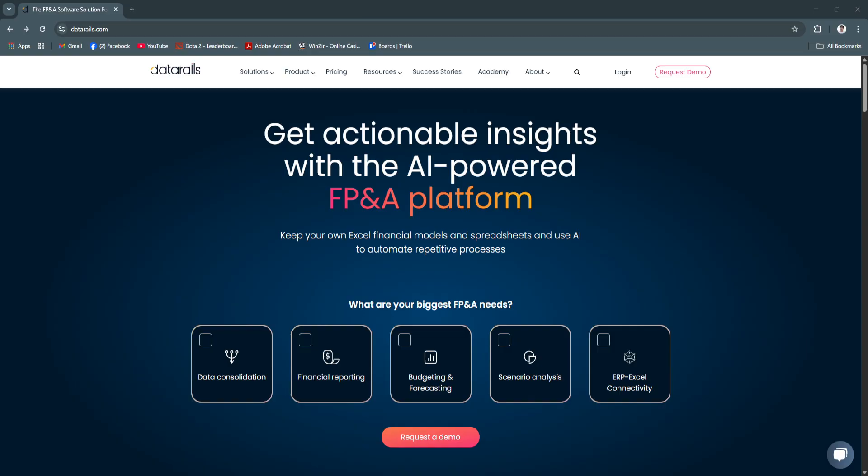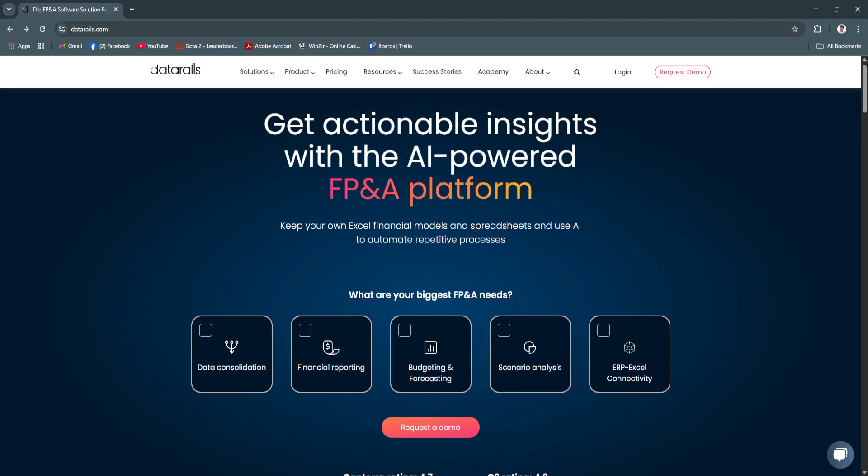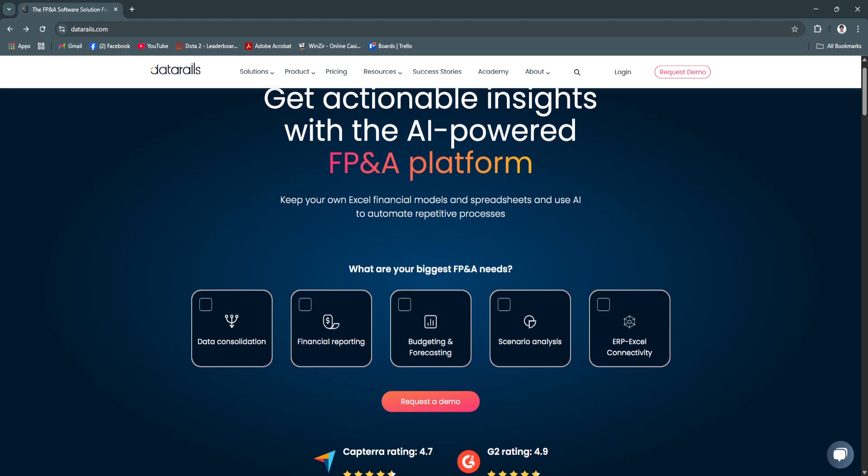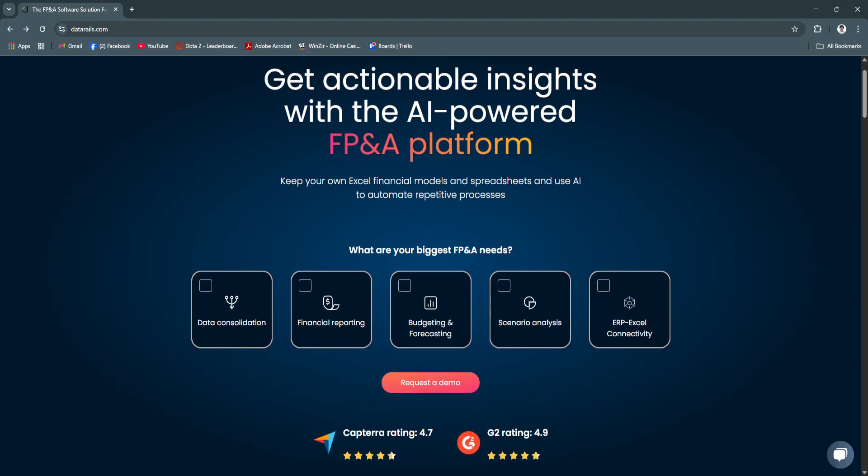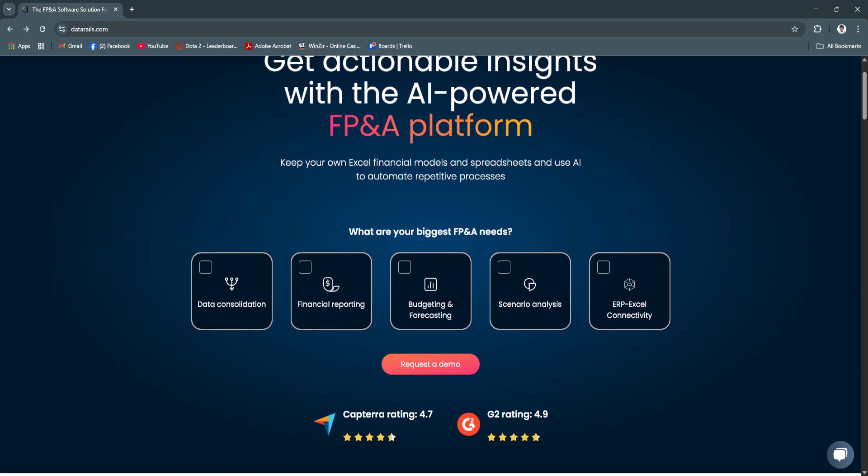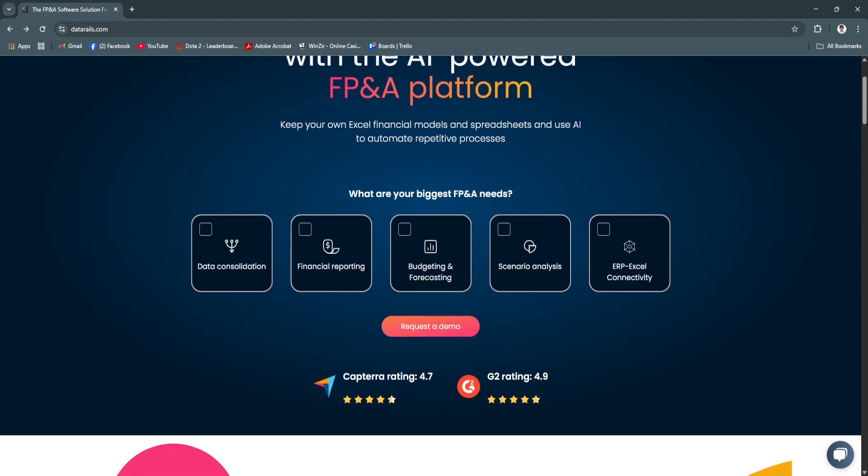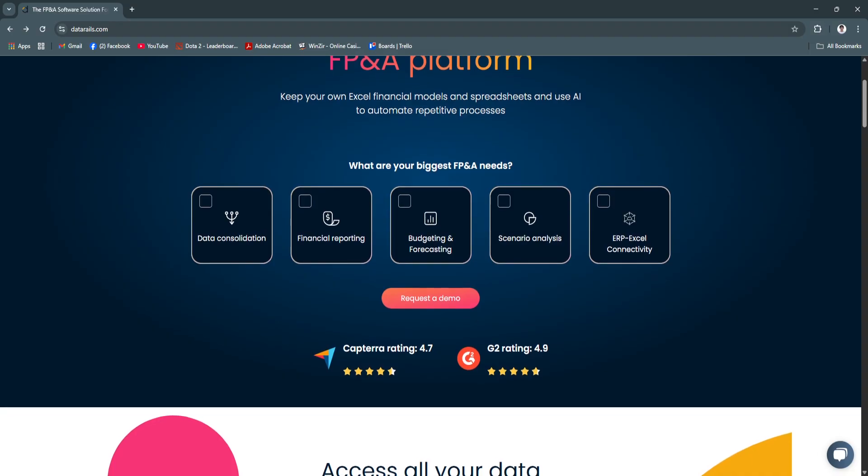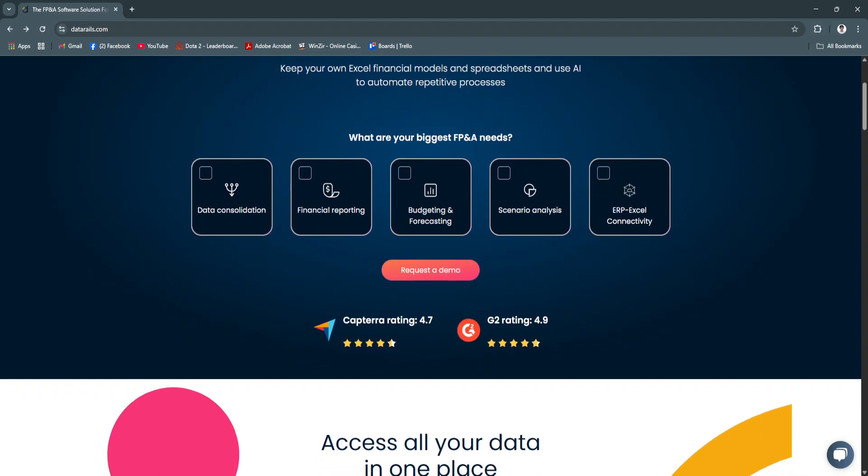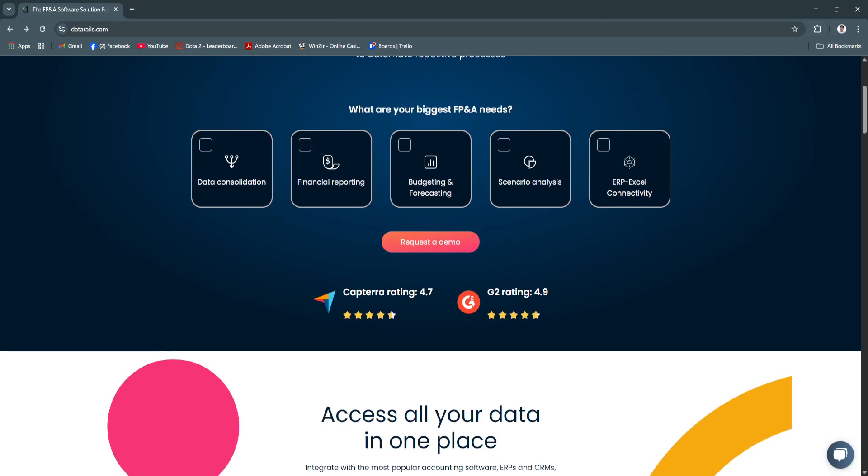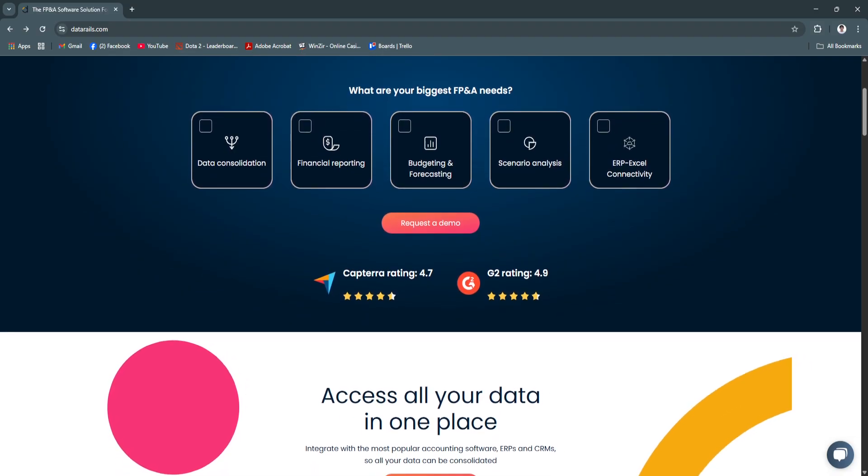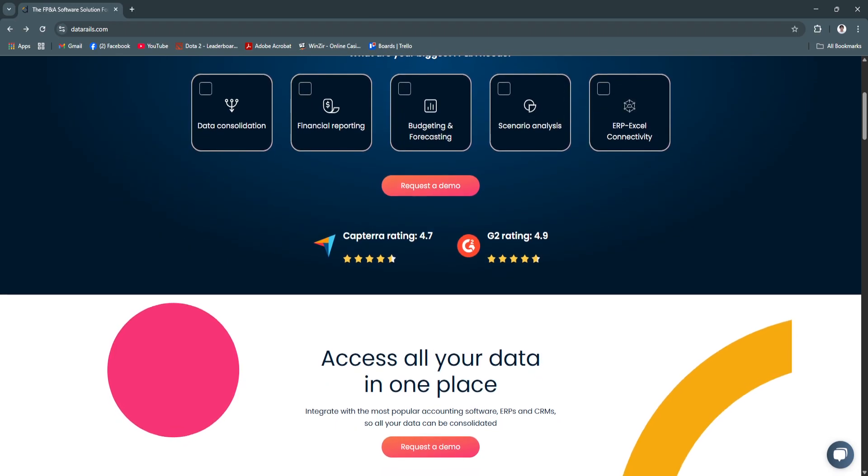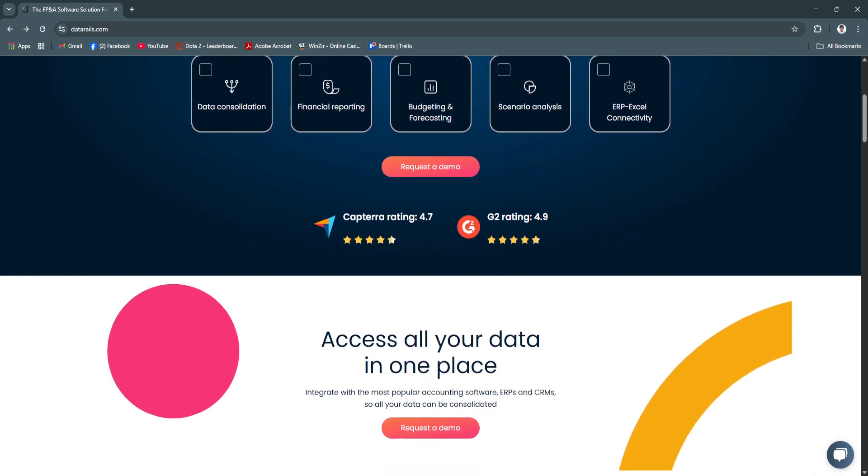For its key features and benefits, first is the Excel integration and data automation. DataRails seamlessly integrates with Excel and allows users to continue using their existing spreadsheets. It extracts data directly from Excel files, cleans and structures it automatically, and pushes it into a centralized cloud-based database.